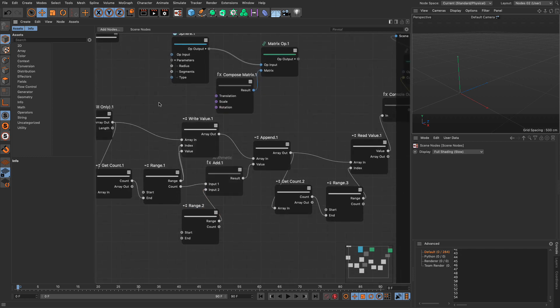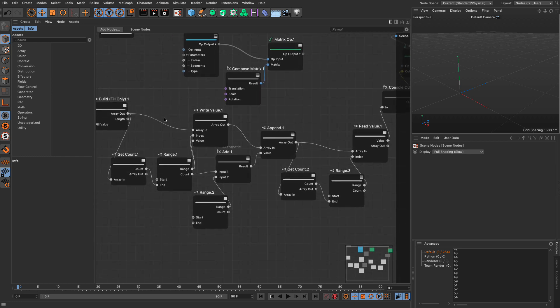So this is how we create arrays, how we change the values of arrays, how we write values, how we extend arrays by appending values, and how we create iterations from arrays by reading these values. Although this sounds very theoretical right now, all this knowledge is going to come very useful when we start working with specific things like modeling. Make sure you understand what's going on and keep watching to learn more exciting stuff about scene nodes.